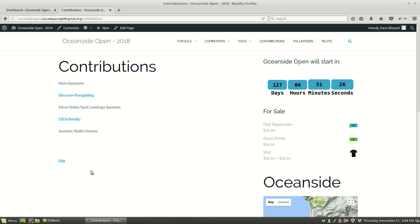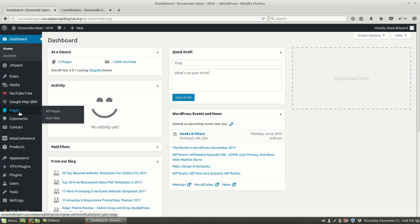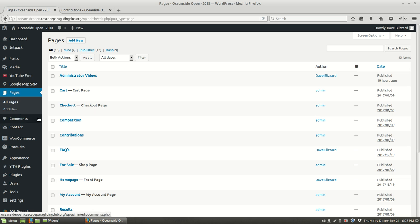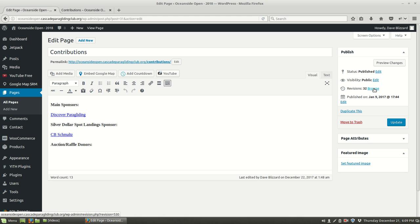I'm going to come over to the dashboard, go to pages, and select the contributions page and open it up. When I do, I see there are 32 revisions. That means I can restore any one of these revisions, going all the way back to the very beginning or just one or two versions. All the changes are being maintained.